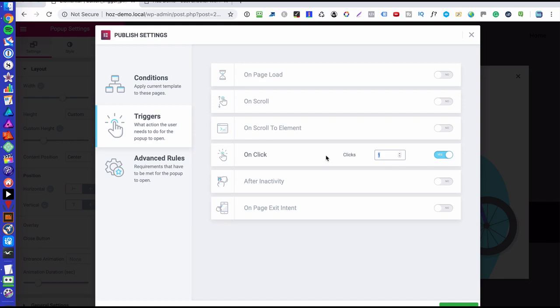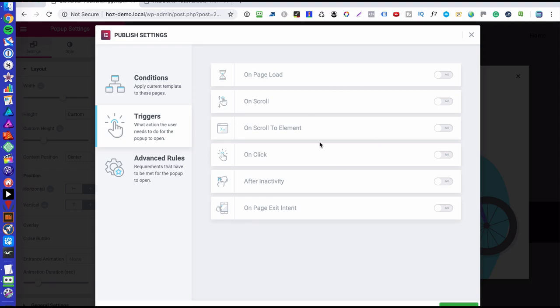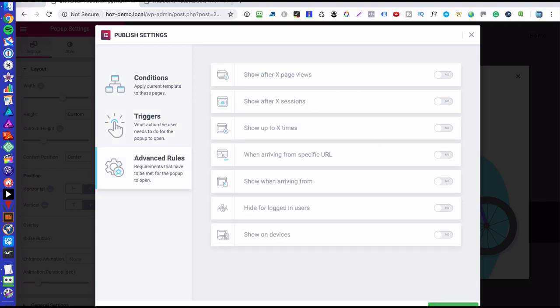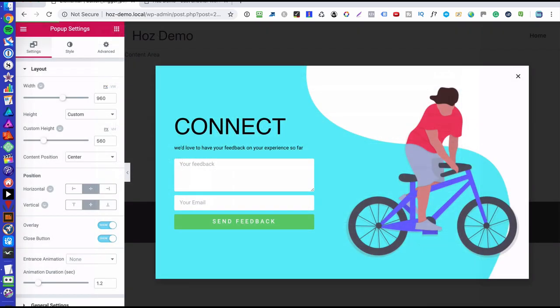So if your page was some kind of image and it said click here, then you could use this, but that's not what we want. We actually want a button, a specific button to launch a pop-up. So I'm going to ignore all these triggers. I'm going to go to next and on the advanced rules, I'm also going to ignore these. So I'm going to save and close.